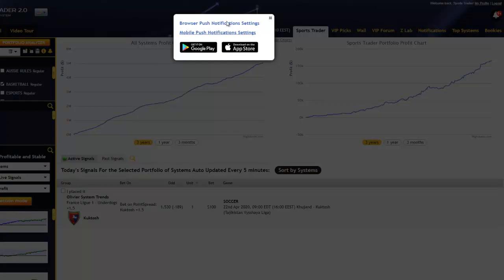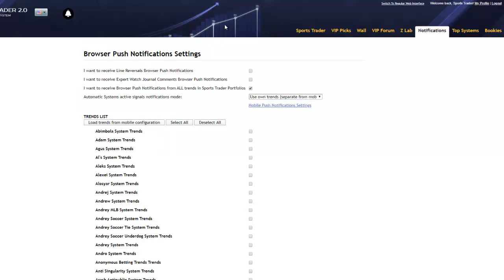I'll show you how to configure your cell phone for notifications too. First, let's configure our browser notifications by clicking this link here. These options will allow you to receive new pick signals within SportsTrader, whether it's the SportsTrader software or even the web app, and even if you're logged into any other part of our Zcode VIP club. With these new options, our Z-Lab team has added the ability for you to receive push notifications from not only all the trends in your SportsTrader portfolios, but also for specific portfolios if you wish.